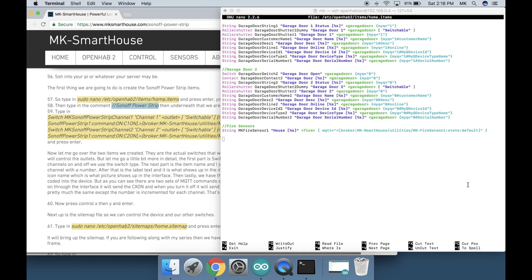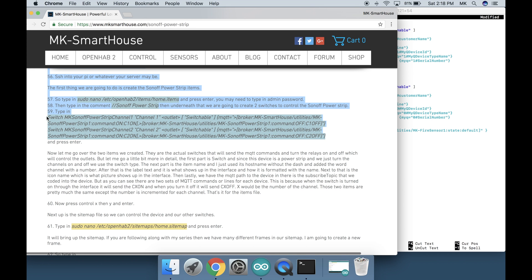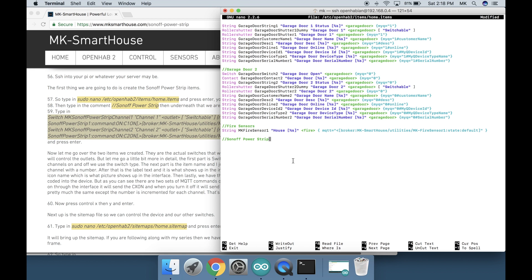Then underneath that we are going to create two switches to control the Sonoff power strip. Type in this big block of code on the screen now or over on my website. And press enter. Now let me go over the two items we created.